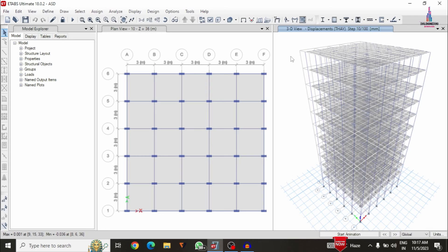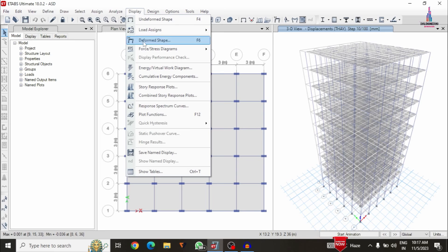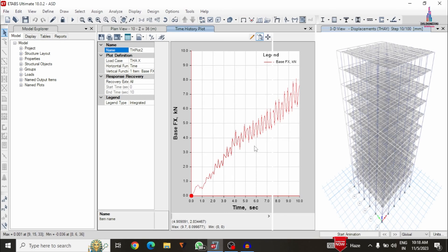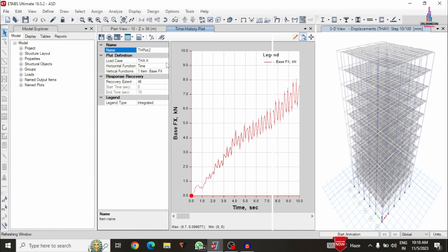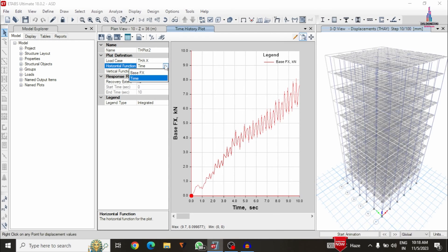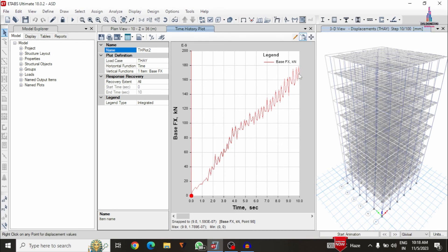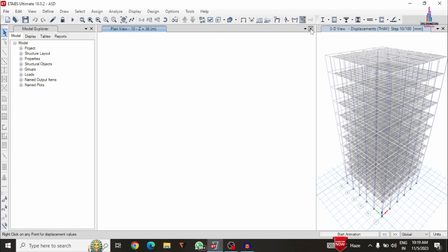In the same process we have to see the time history analysis plots. Go to display option and select plot functions. Now we can see the plot function graph which is related to time versus base force value. If you want to change the horizontal function or vertical function you can change here depending upon your consideration. I am selecting time history in the Y direction condition — now we can see the plot related to time history analysis in the Y direction. Cancel this option.